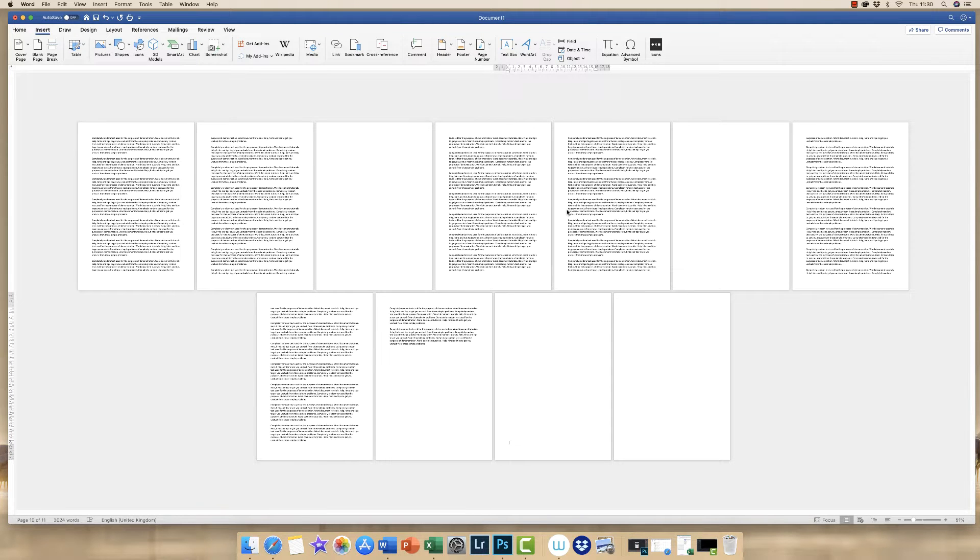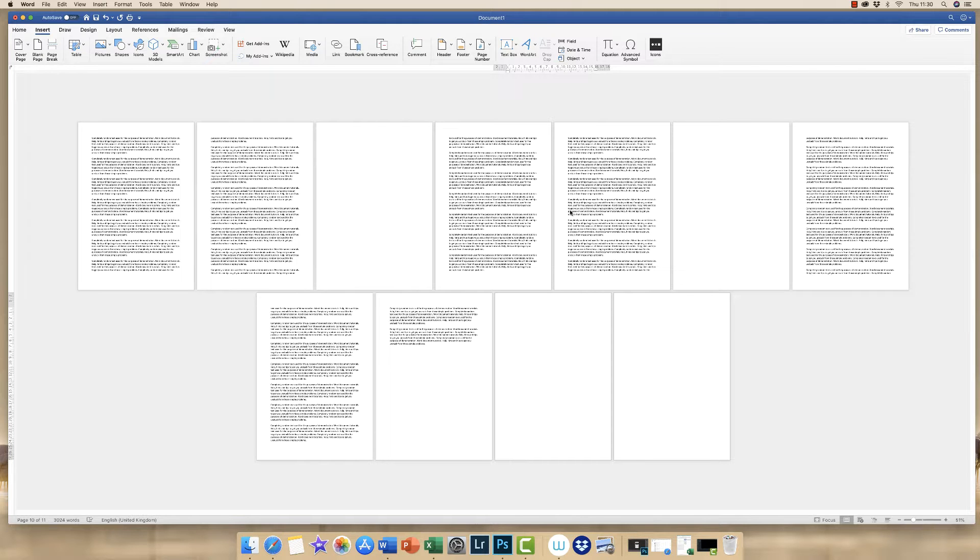Hi, today I'm going to show you how to delete blank pages, unwanted pages and page breaks.